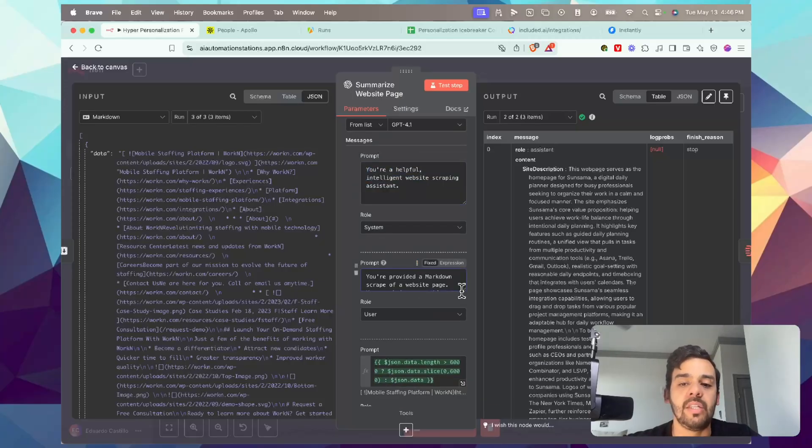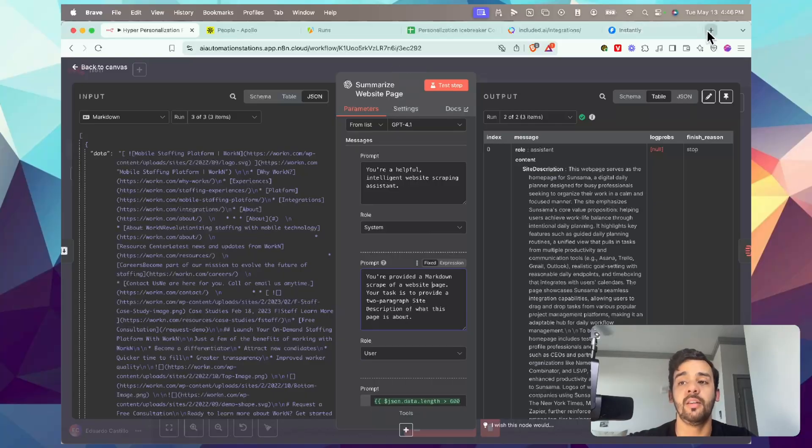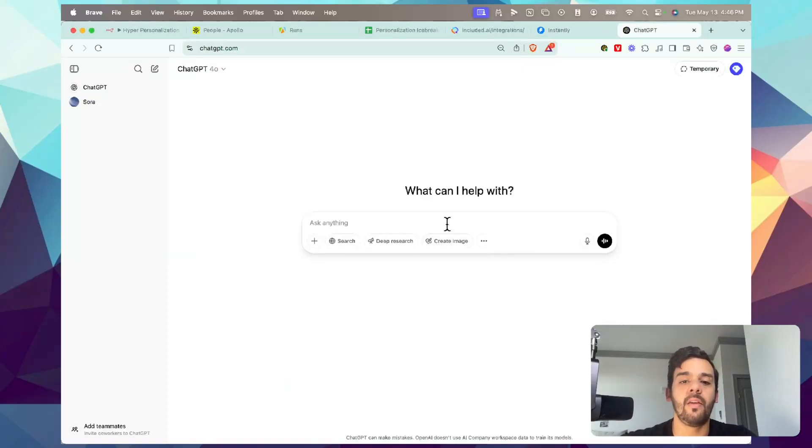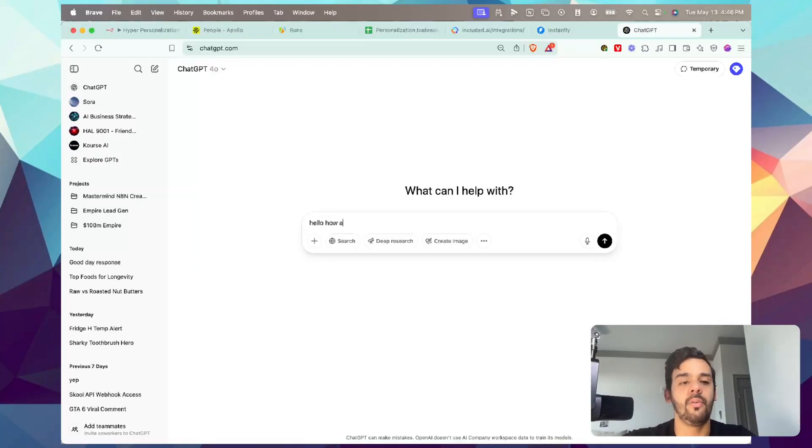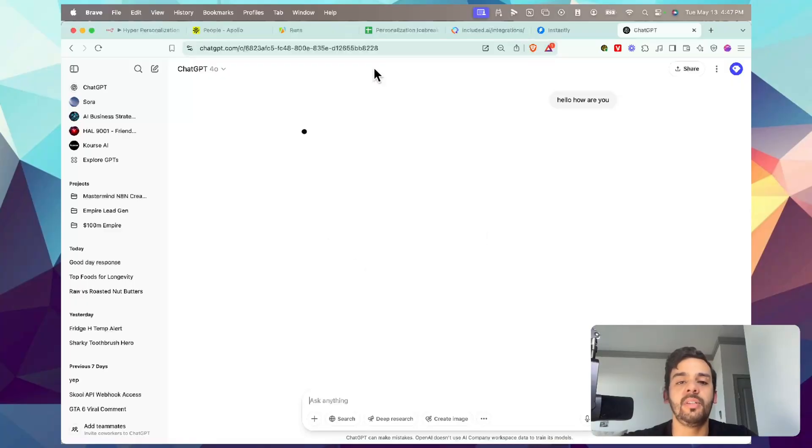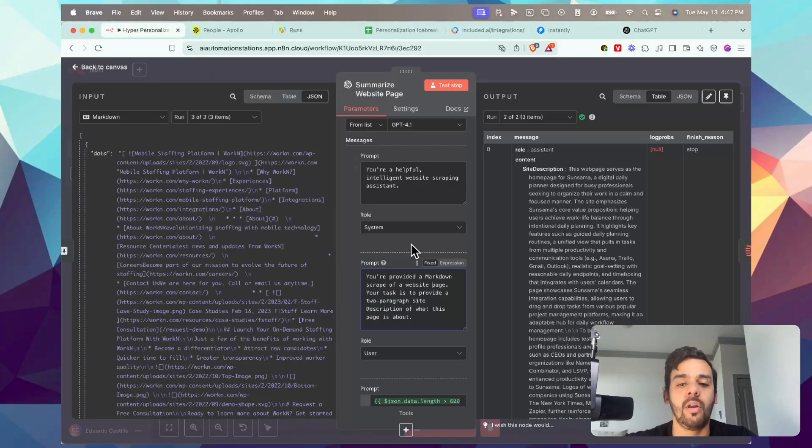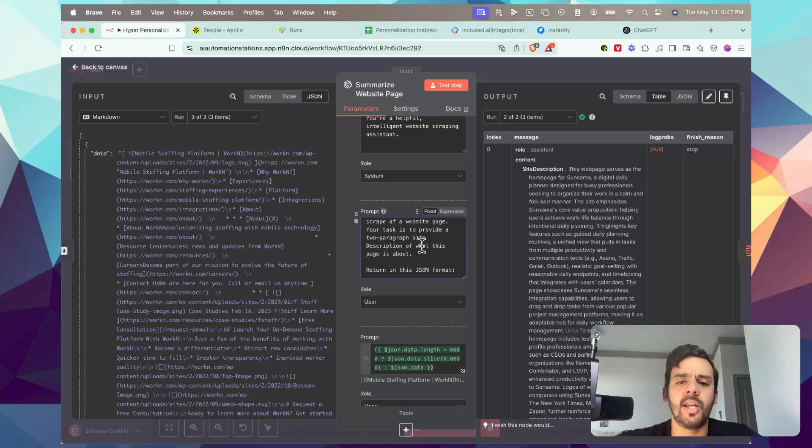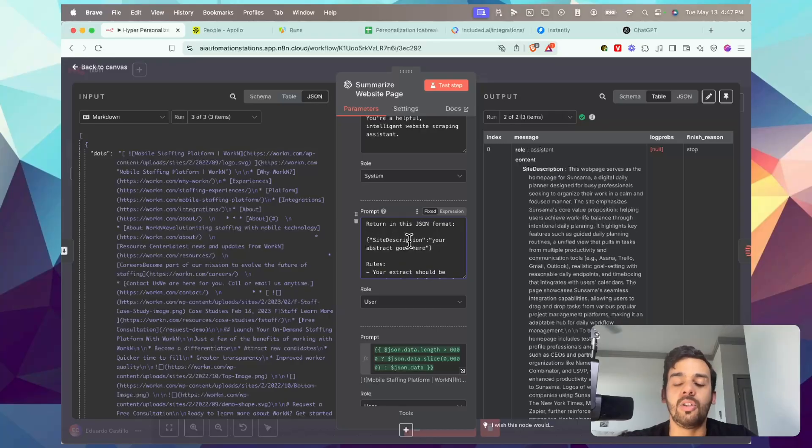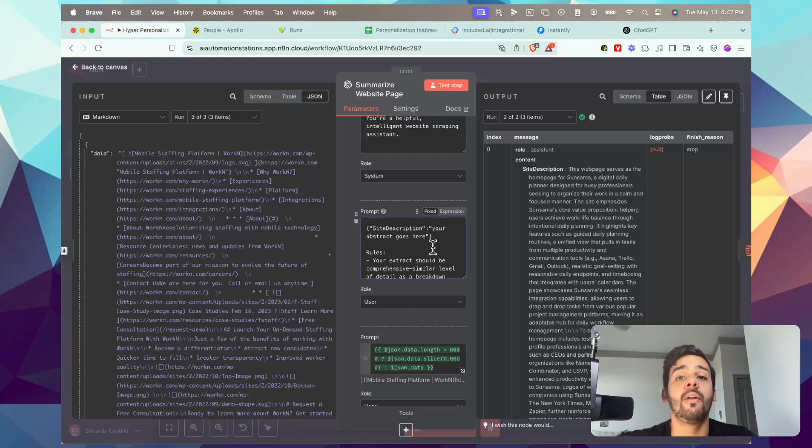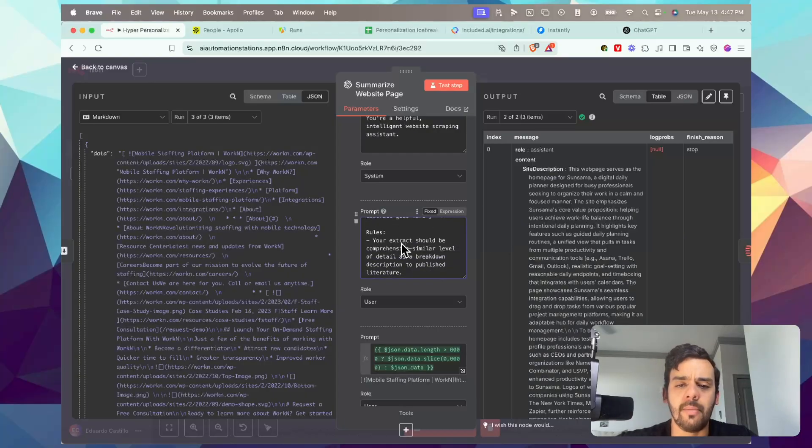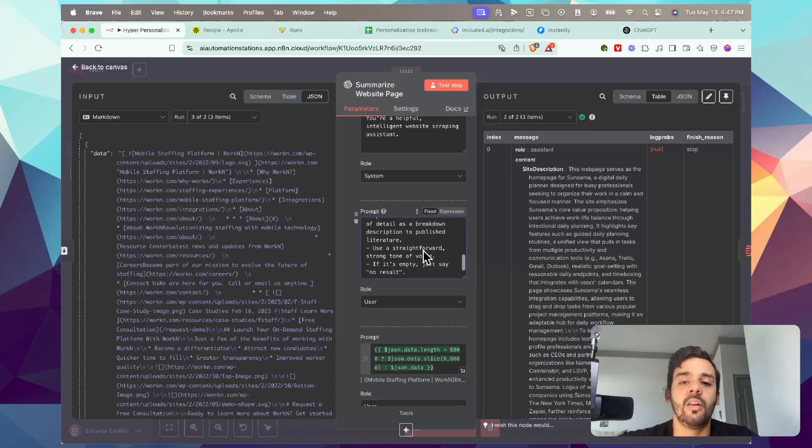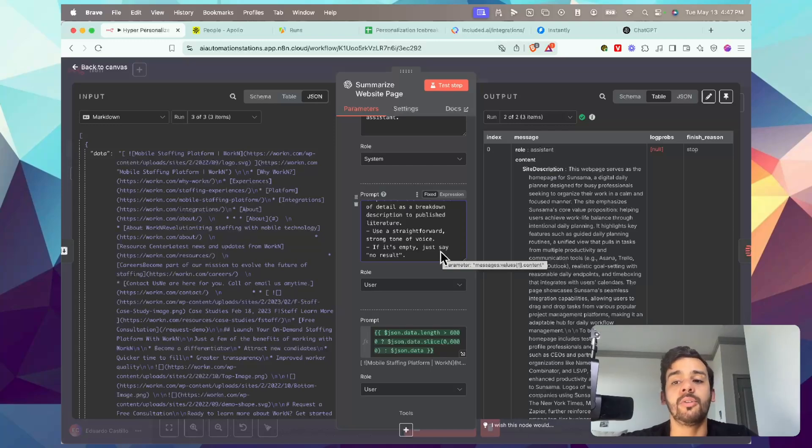Now the prompt - this is a user prompt. Basically, this is imagine if you're in ChatGPT and you're talking directly to it. When I type in here 'hello, how are you?' this is a user prompt. What ChatGPT responds to me is called an assistant prompt. So this is where it goes in - this is me sending it a user prompt: 'You provided a markdown script of a website page. Your task is to provide a two-paragraph site description of what this page is about. Return in this JSON format.' We have site - this is formatted in JSON, you don't have to worry about the details, this will be available in the description. Site description: your details and abstract goes here. Rules: your extract should be comprehensive, similar level of detail as a breakdown description to published literature. Use a straightforward, strong tone of voice. And if it is empty, just say no result. So if the scrape essentially fails and there's no information that comes out, then we have an output it can say, which is just no result, basically just to cover that potential error.